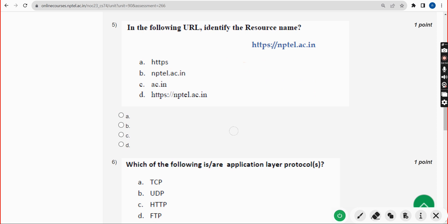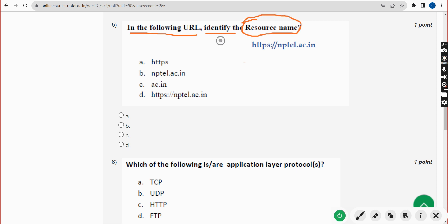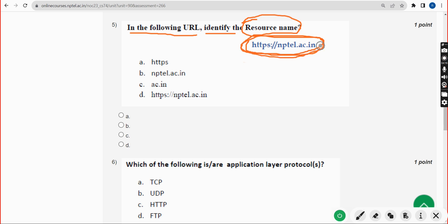Fifth question: in the following URL, identify the resource name. The full URL is collectively called the Uniform Resource Locator. Within this, we need to identify which part is the resource name.